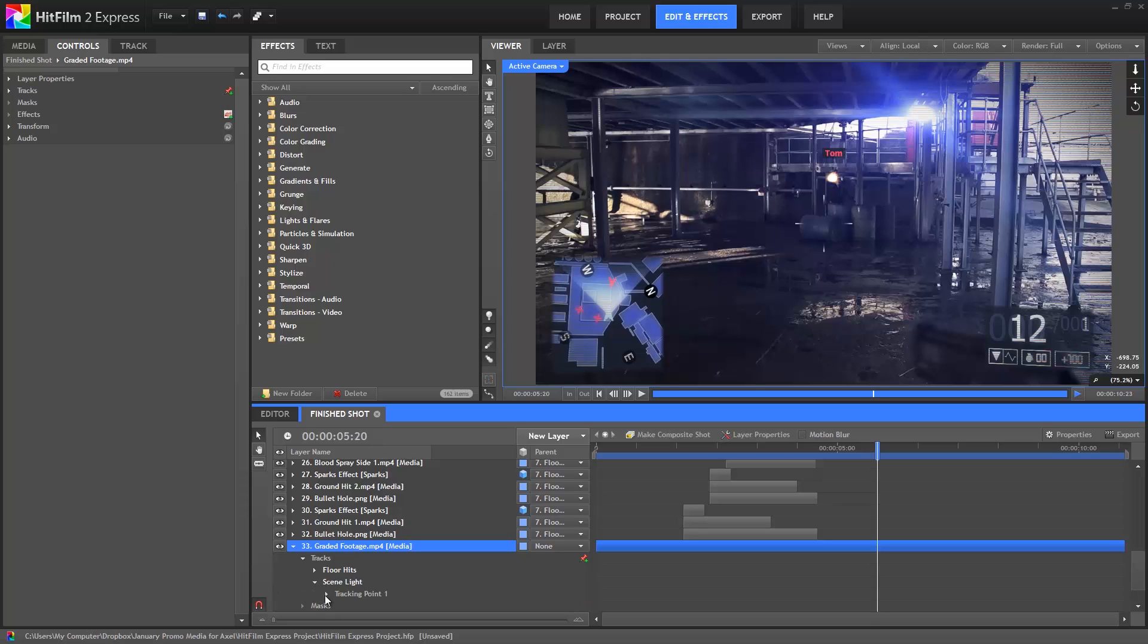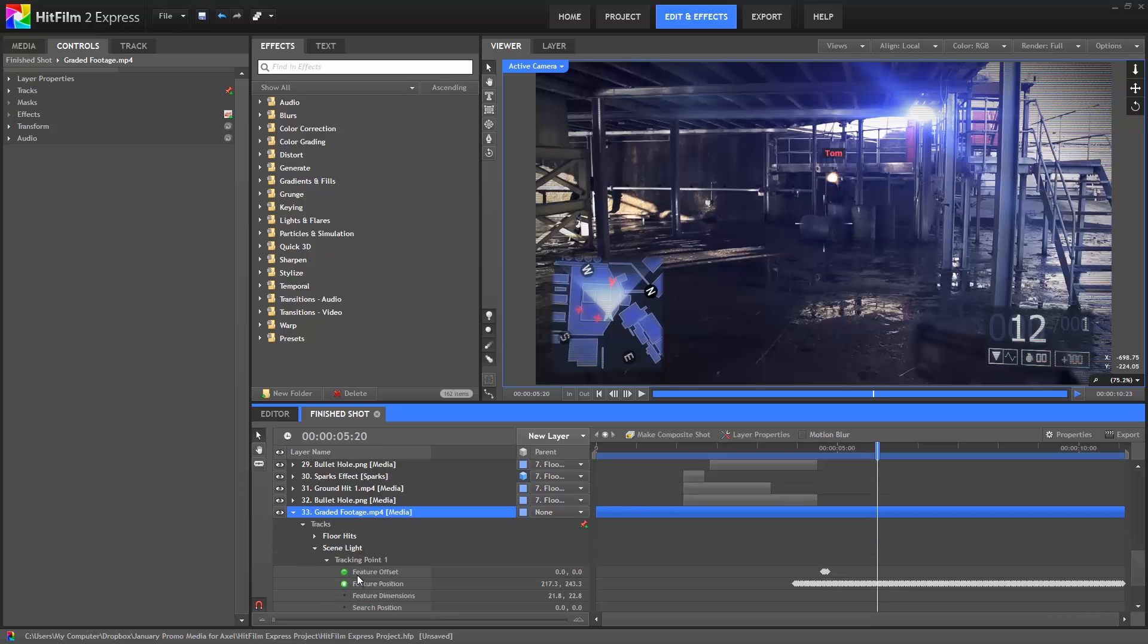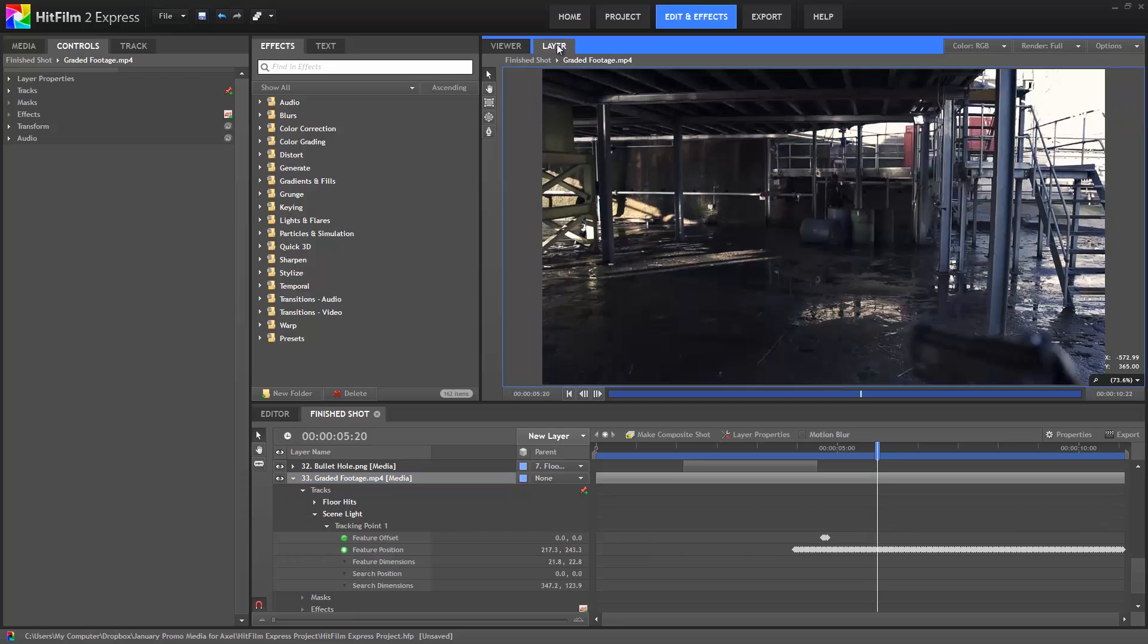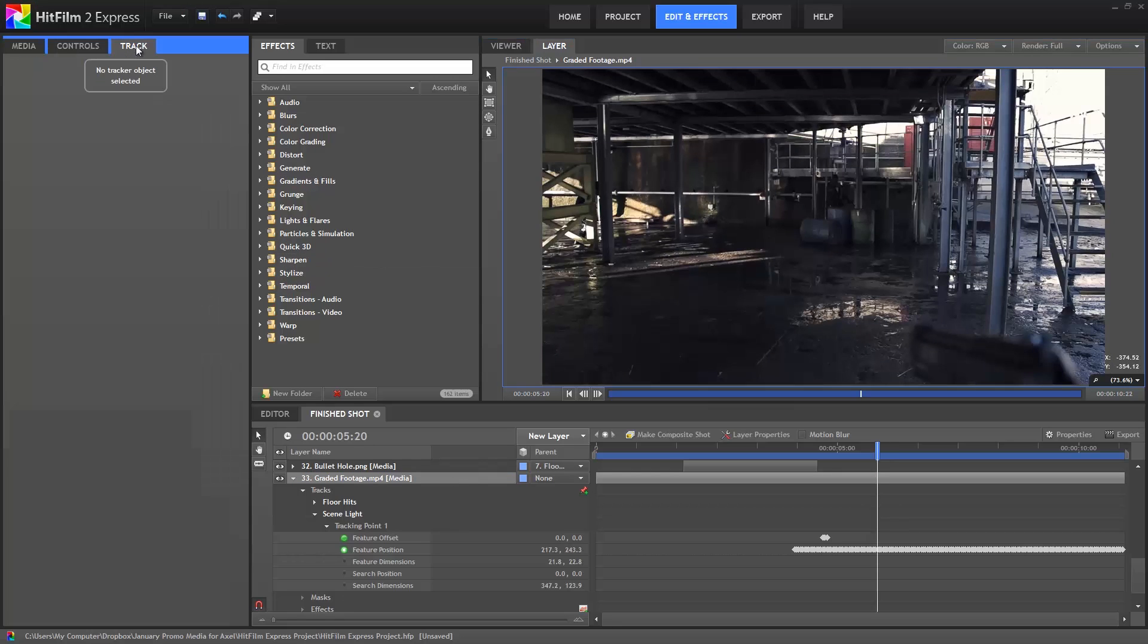Expand the scene light until you see its keyframes. Now with the graded footage layer selected, click on the layer tab in the viewer, which will show us our selected layer without any of the other contents of our timeline. Open the track panel as well. This is where we can adjust settings for our trackers.